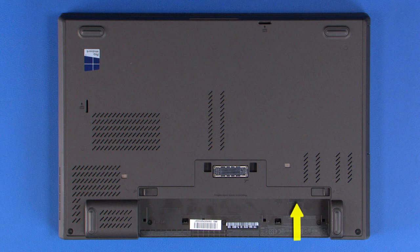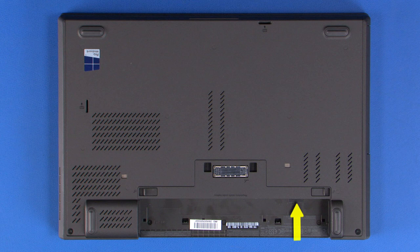Replace the connectors. Align and insert the SIM card into the slot.